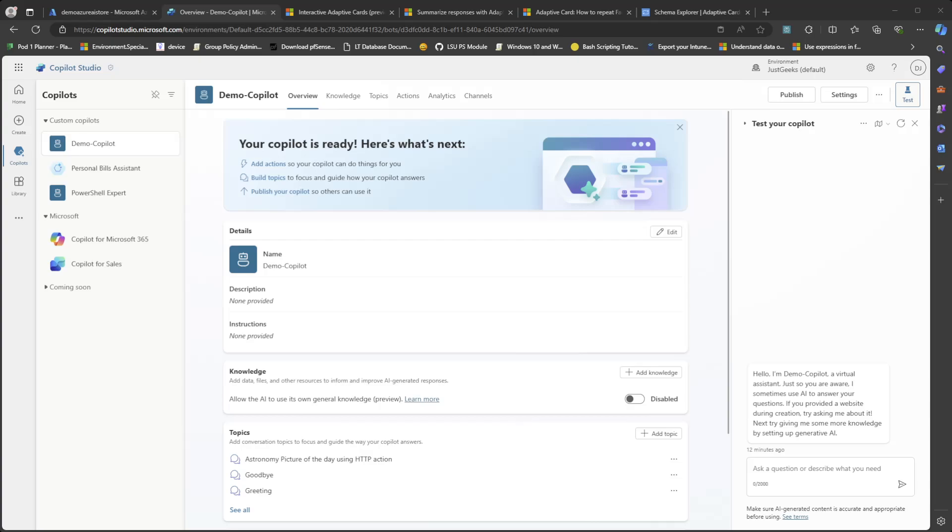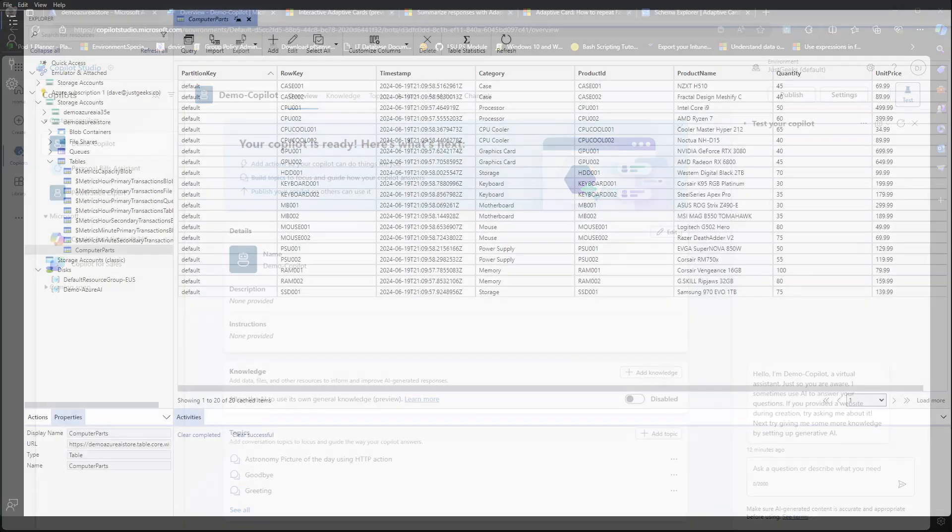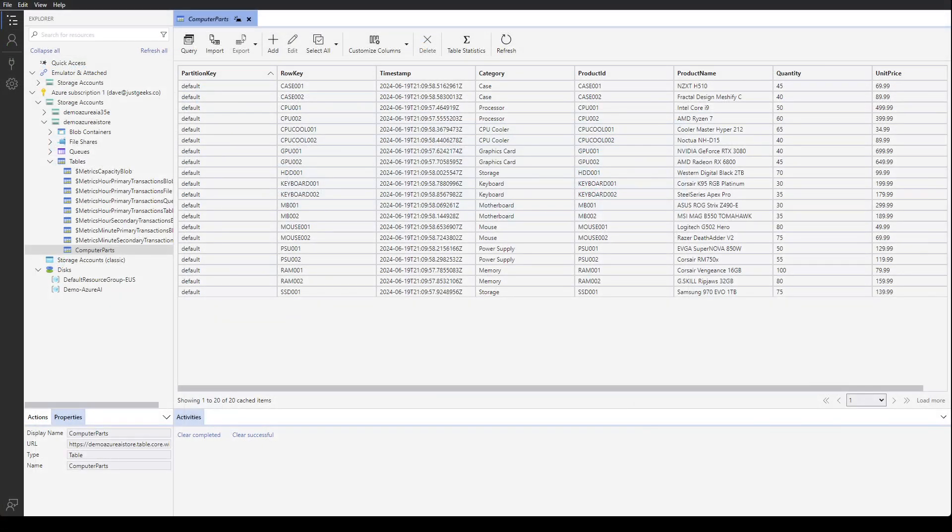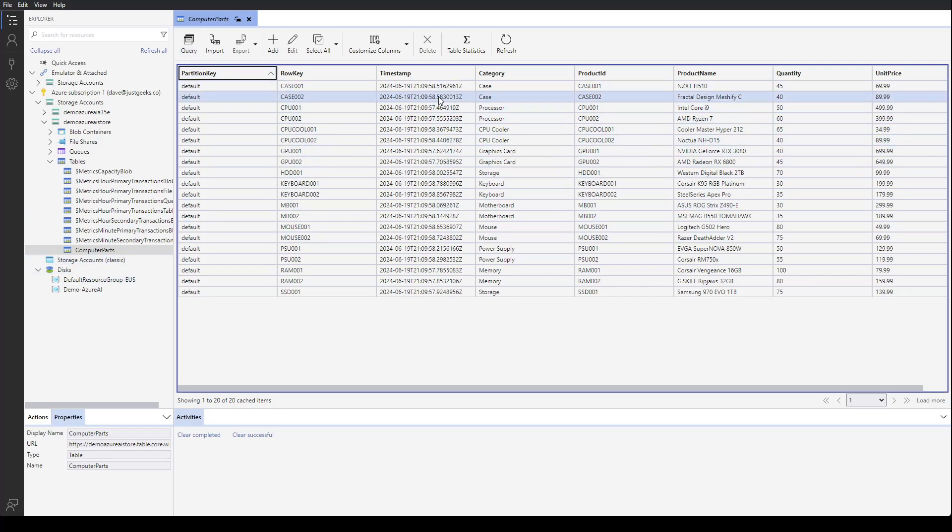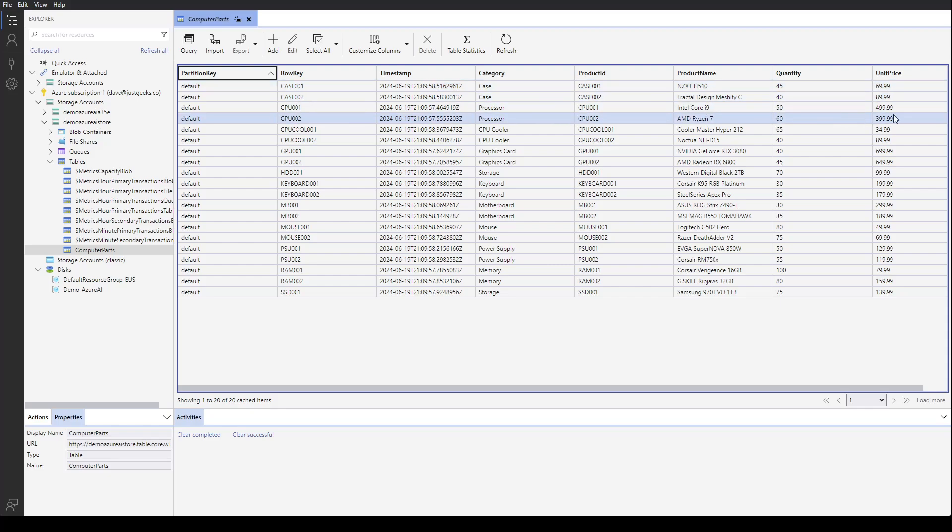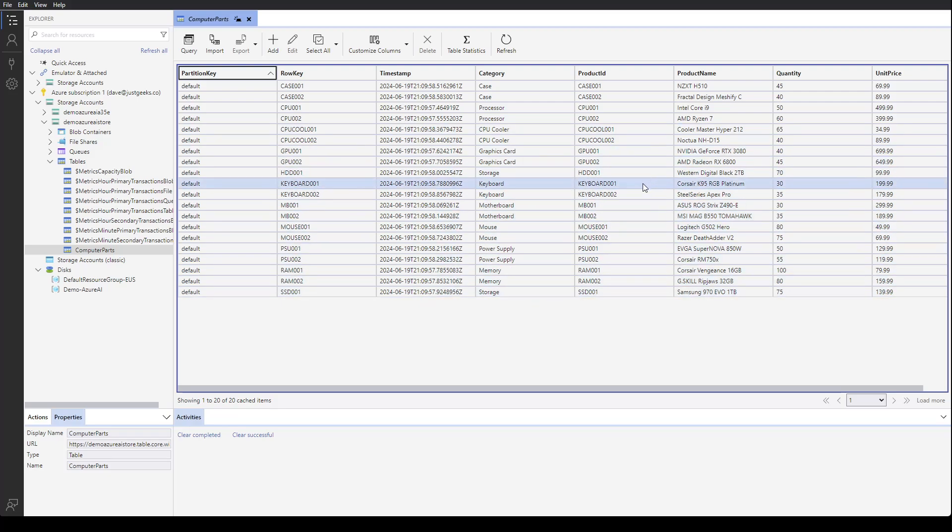So to demonstrate this, let me go over to Azure Storage Explorer. I went ahead and set up an Azure table called Computer Parts. And this table has category, product ID, product name, quantity, unit price. So just a nice example table.